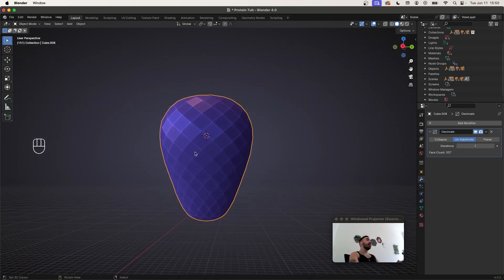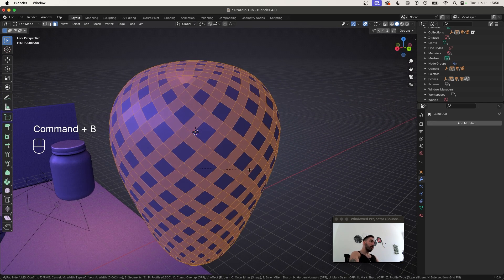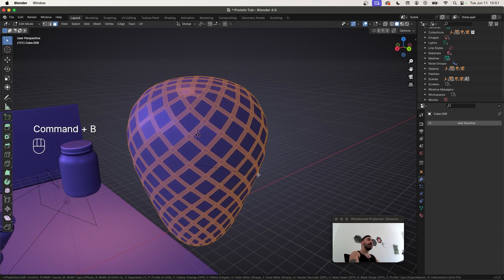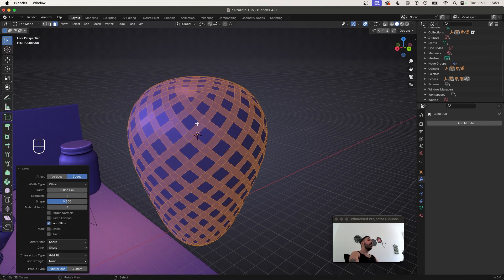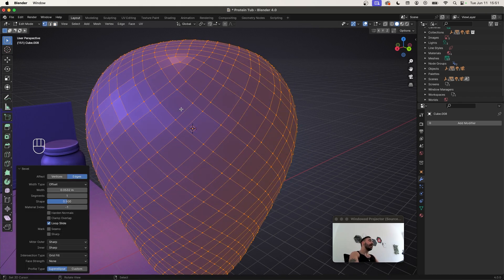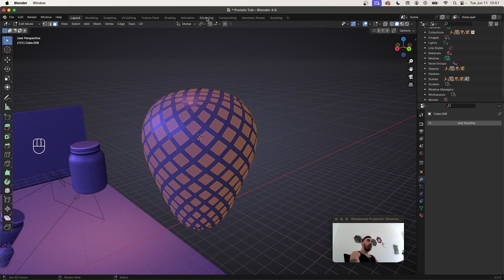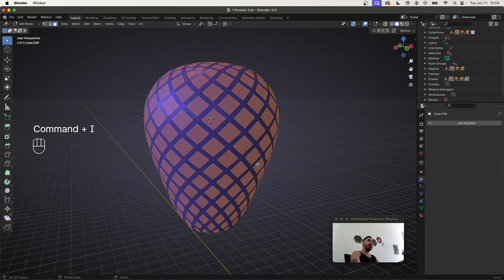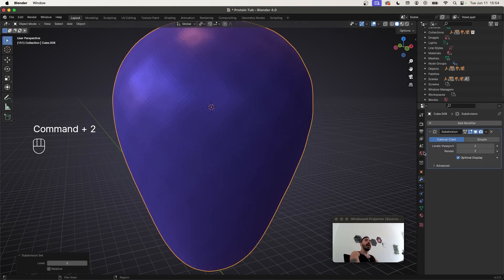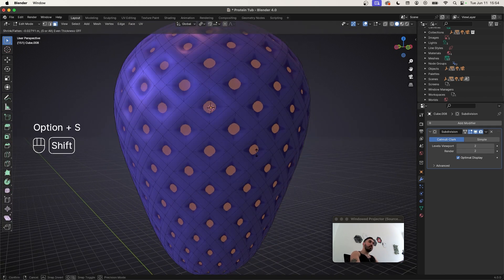In edit mode select all geometry with A, then bevel with Ctrl+B — make the bevel slightly thinner than the faces in between. Be in Face Select mode when you do this, because the bevels will remain selected rather than the faces between them. Press Ctrl+I to invert the selection, set the pivot point to Individual Origins, then press E to extrude, right-click to cancel, and scale down. In object mode add a subdivision surface with Ctrl+1 or Ctrl+2, go to Object > Shade Smooth, and with those faces still selected press Alt+S to push them inward — that creates the seed holes.